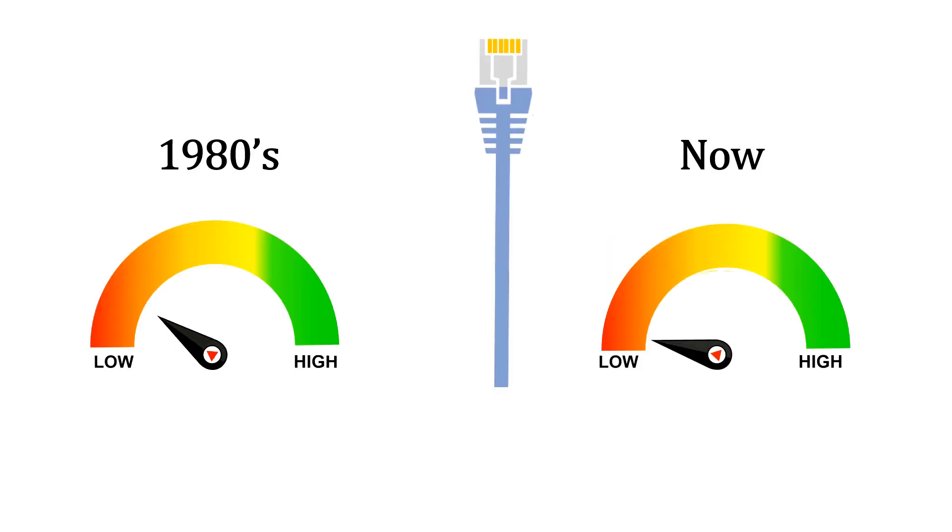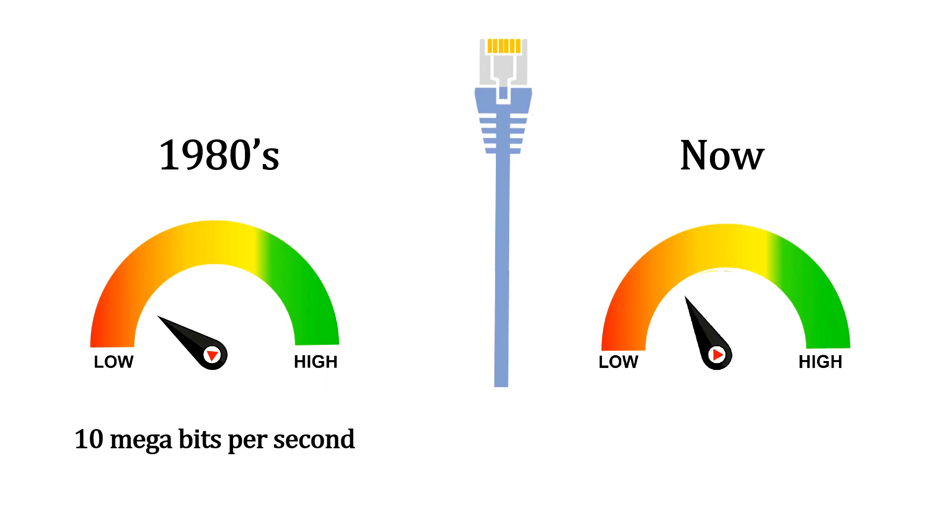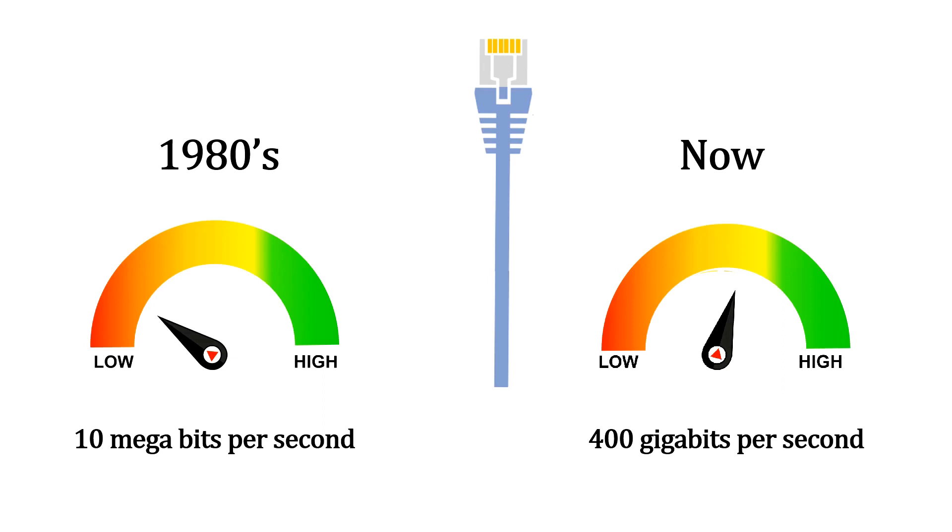Earlier, the Ethernet would provide speed of 10 Mbps which has gradually increased to 400 Gbps as of now. Knowing much about what is Internet and what is Ethernet, let us discuss about differences between them.